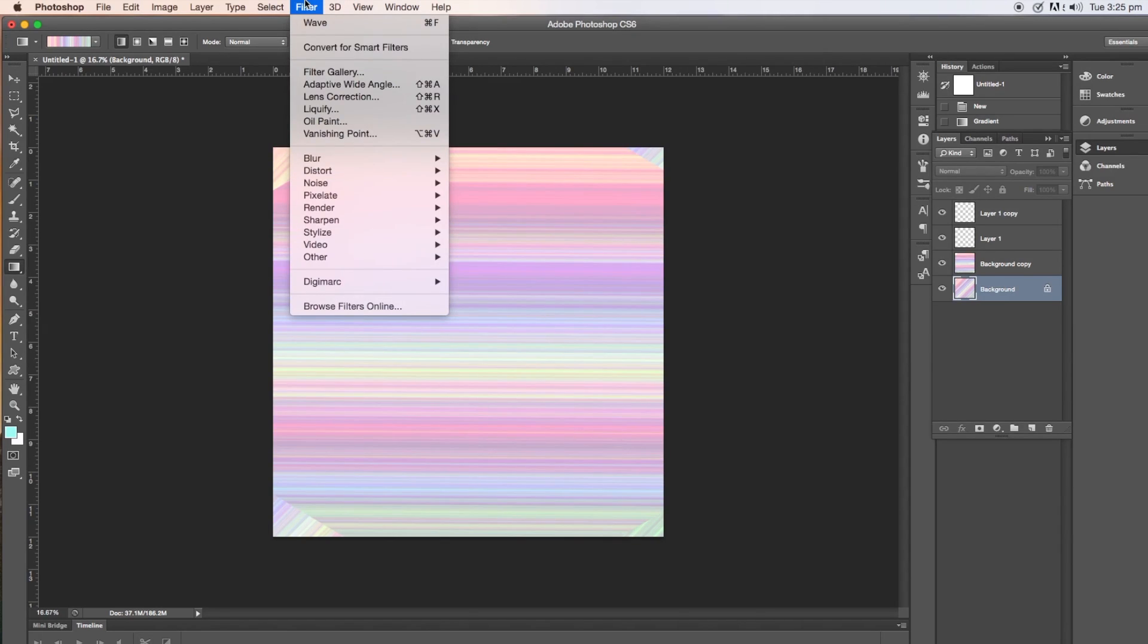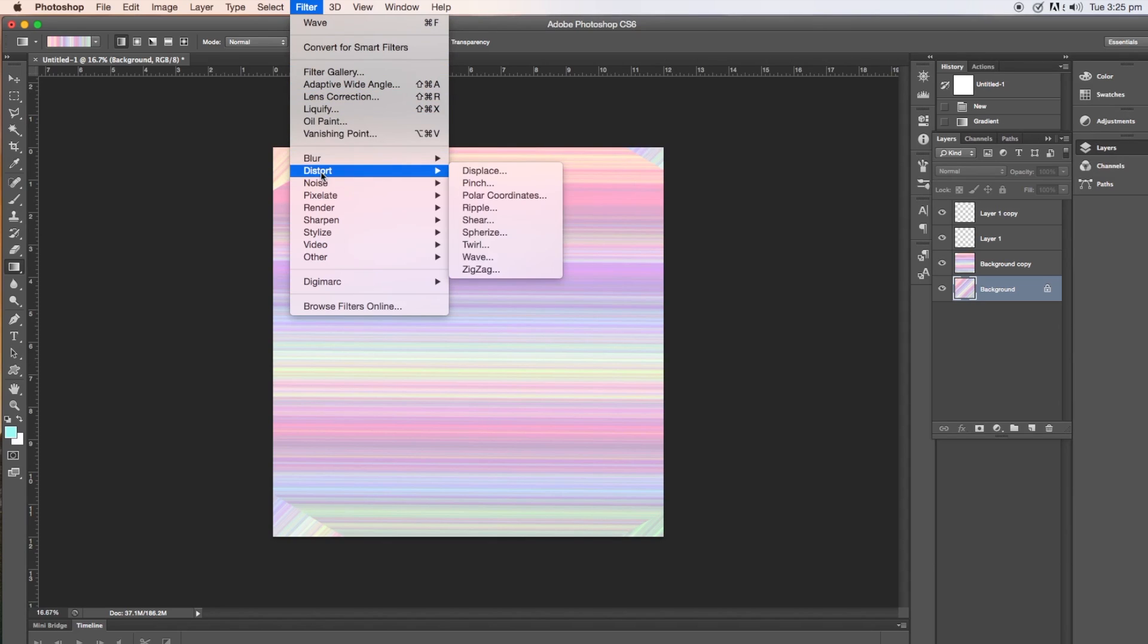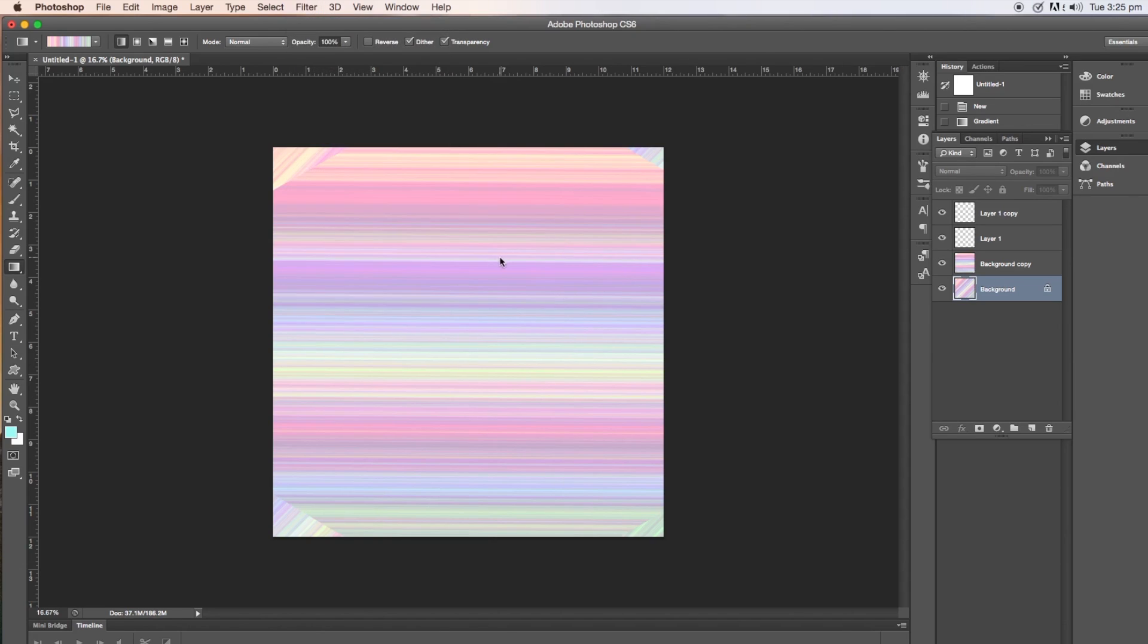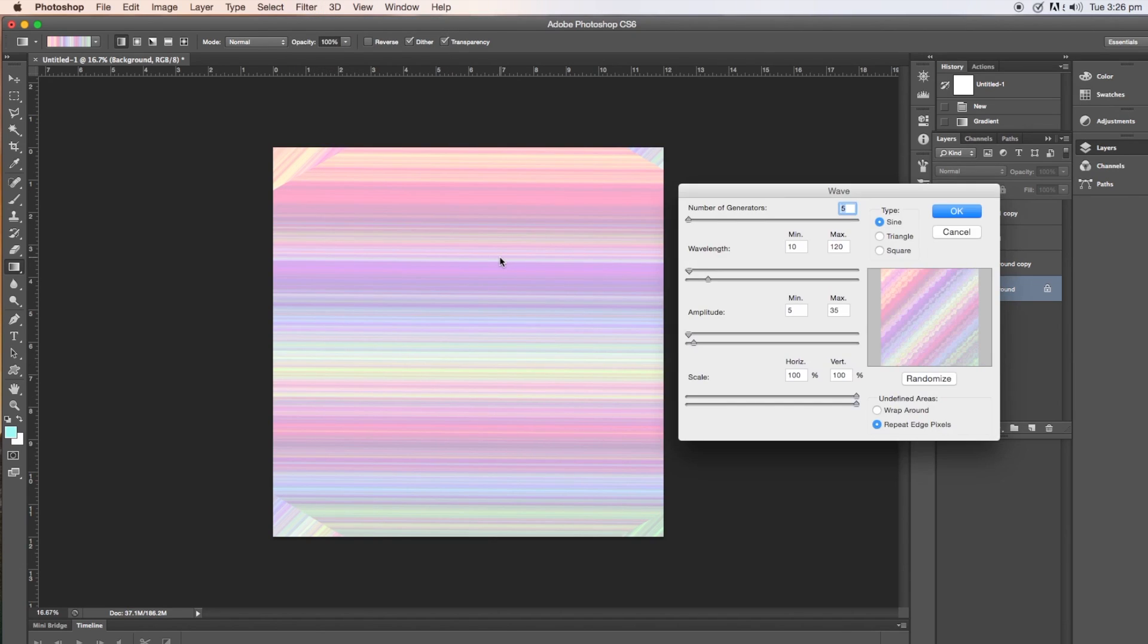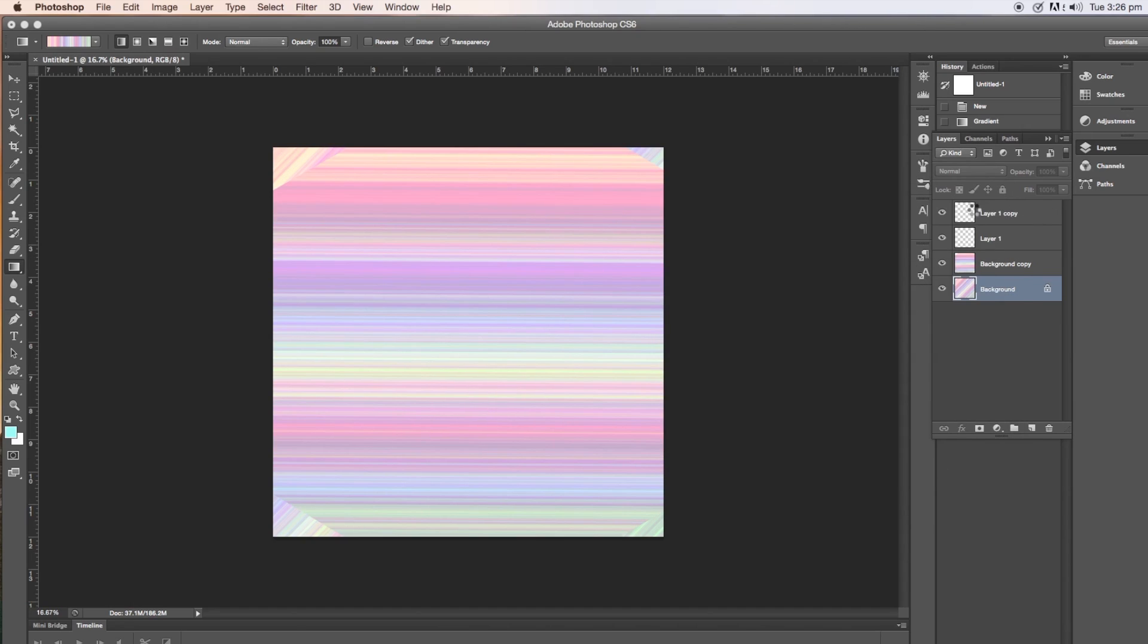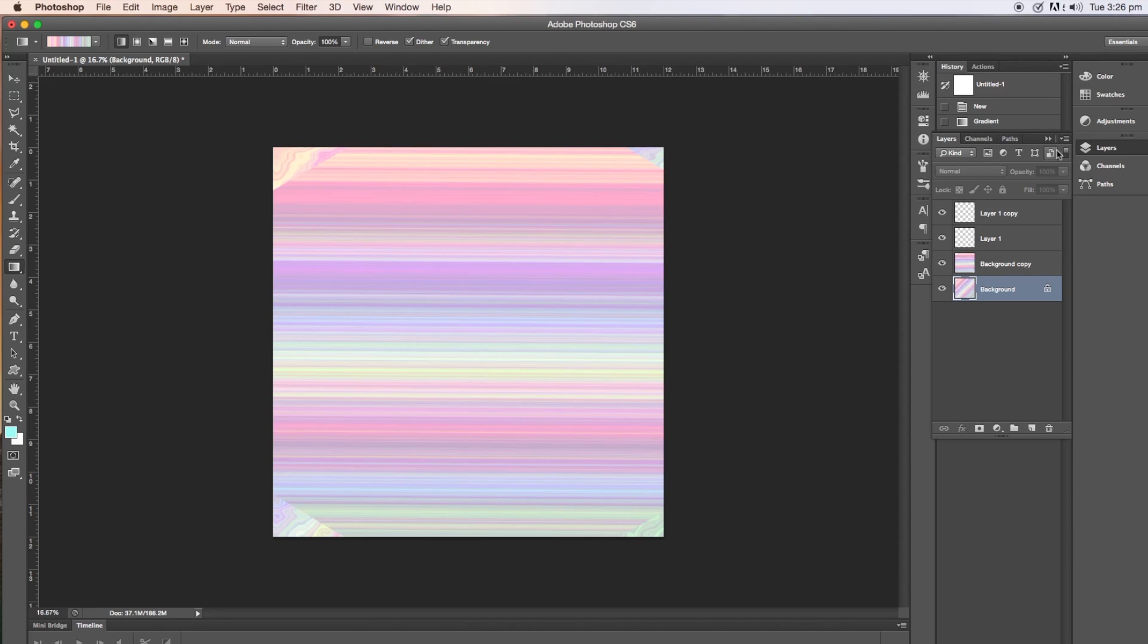Go to filter, and then down to distort, and then down to wave. And you can hit the randomize button if you don't like the way it is, but I was quite happy with that. Now you can't see anything at the moment because it's happened on the bottom layer.